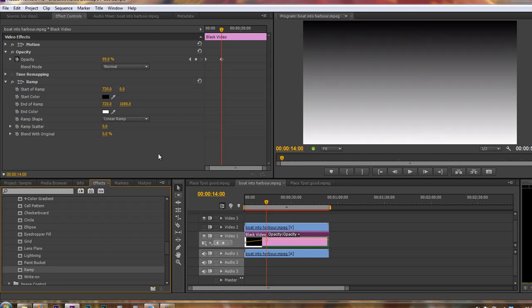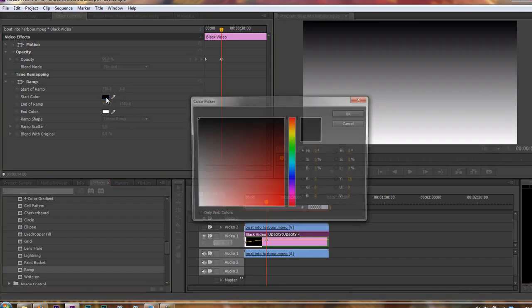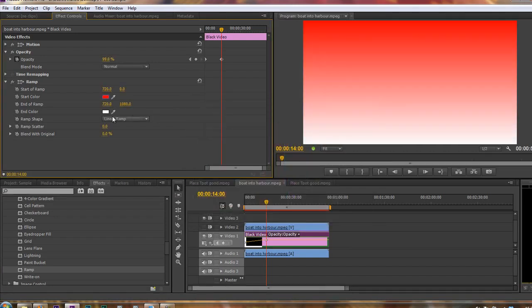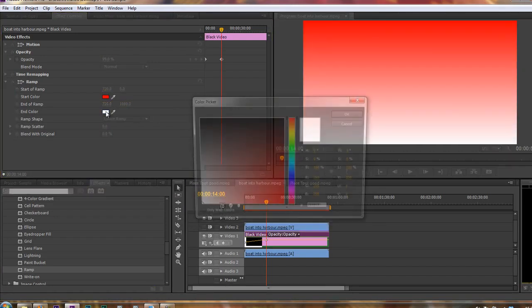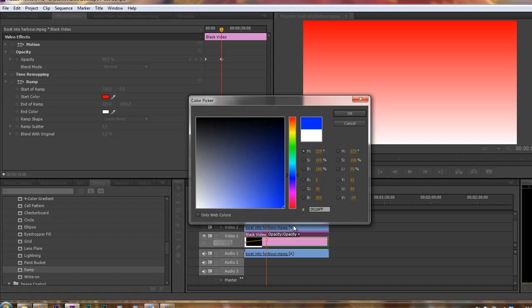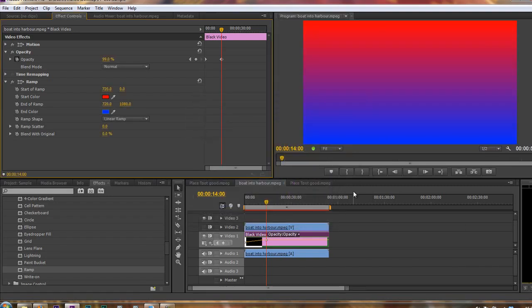But I can change that by going in here and selecting the color swatch and say, okay, let's start at red. Let's just do an extreme version for examples. And we want to finish on, let's say, cyan blue, dark blue. So there we go, we've got a ramp.